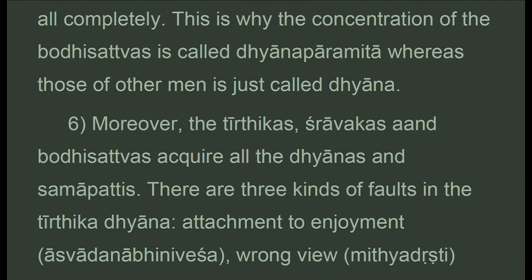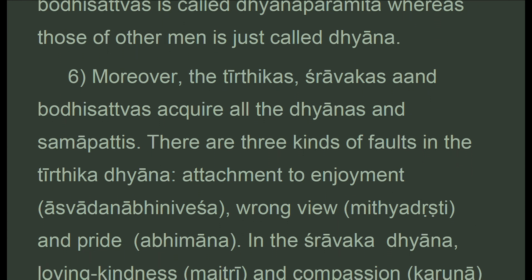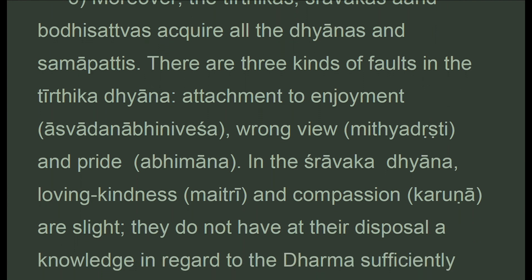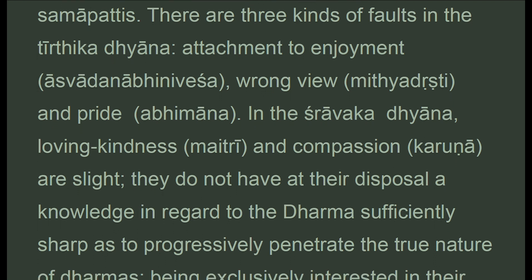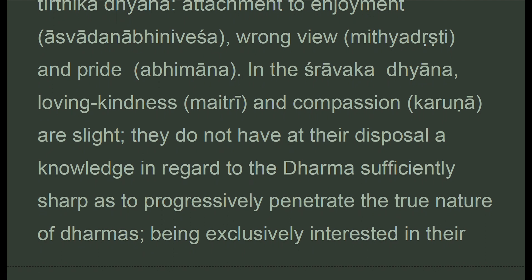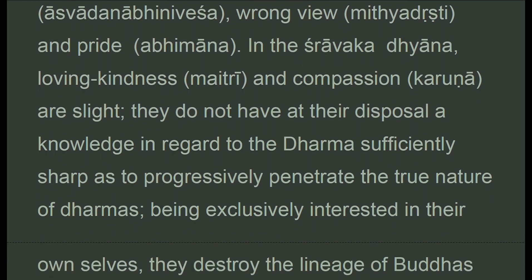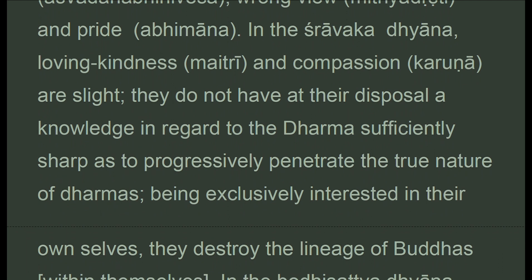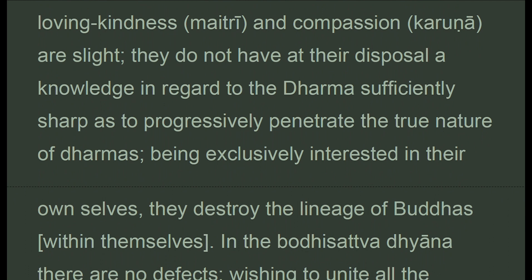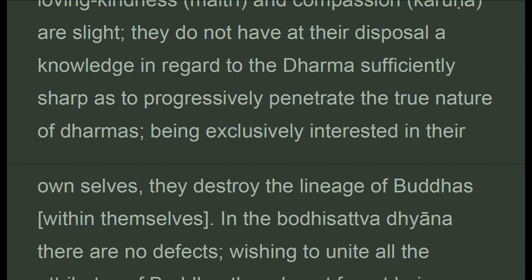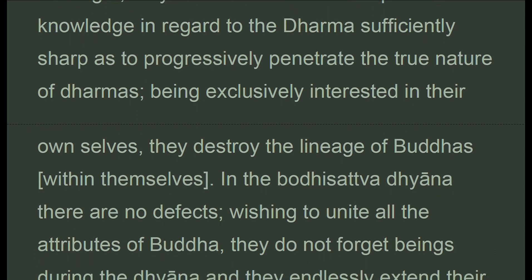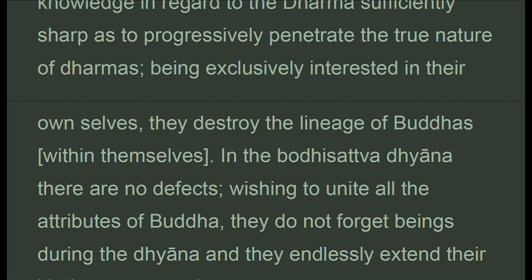Moreover, the tirthikas, sravakas, and bodhisattvas all acquire the dhyanas and samapattis. There are three kinds of faults in the tirthika dhyana: attachment to enjoyment, wrong view, and pride. In the sravaka dhyana, loving kindness and compassion are slight; they do not have a knowledge sufficiently sharp to progressively penetrate the true nature of dharmas; being exclusively interested in their own selves, they destroy the lineage of buddhas within themselves. In the bodhisattva dhyana there are no defects.